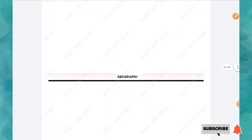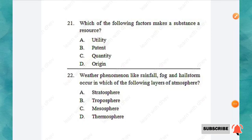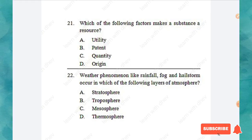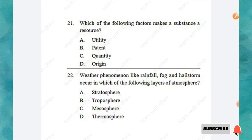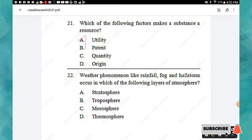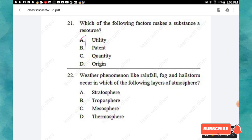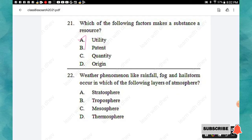The next section is Geography. Question 21: Which of the following factors makes a substance a resource? Options: utility, patent, quantity, origin. The right answer is option A: utility. Question 22: Weather phenomena like rainfall, fog, and hailstones occur in which layer of the atmosphere? Options: stratosphere, troposphere, mesosphere, thermosphere. The right answer is option B: troposphere.